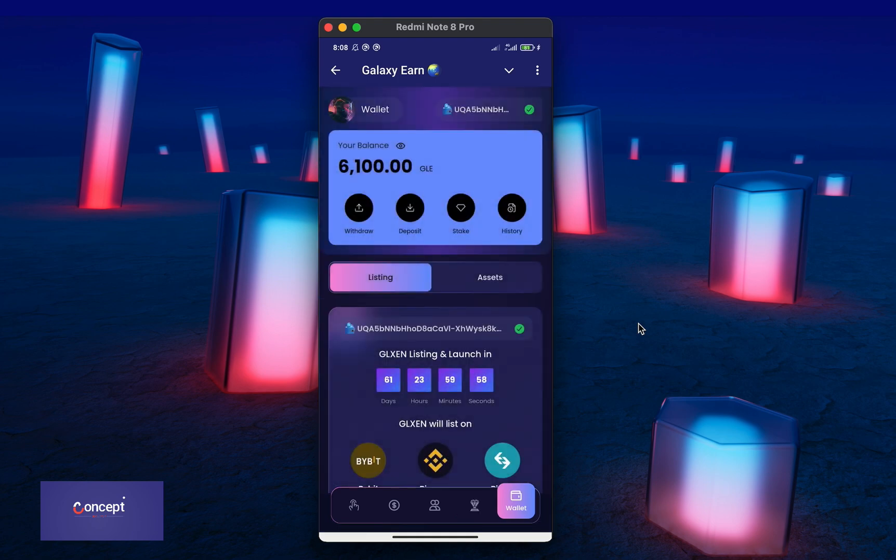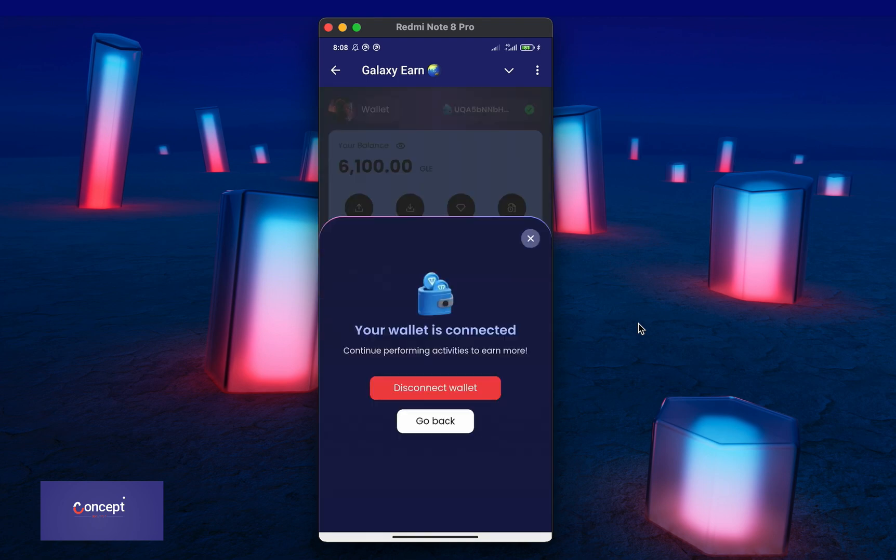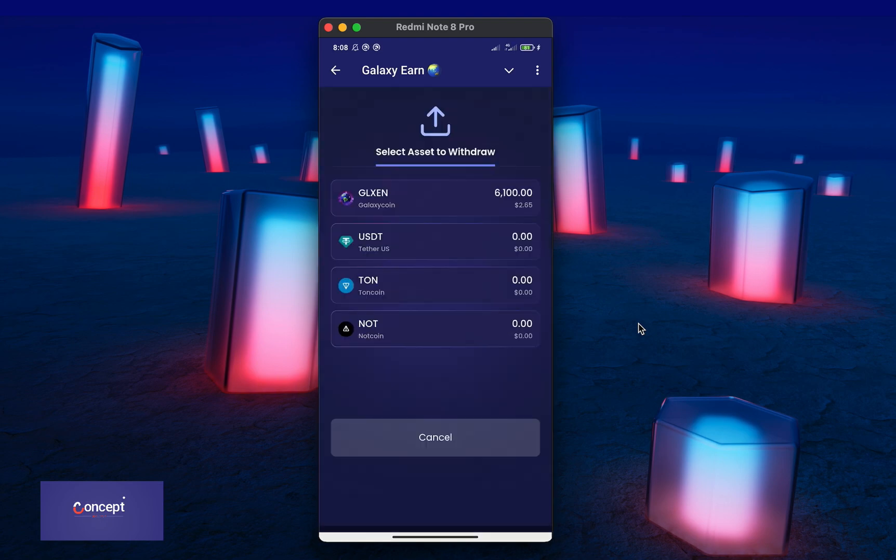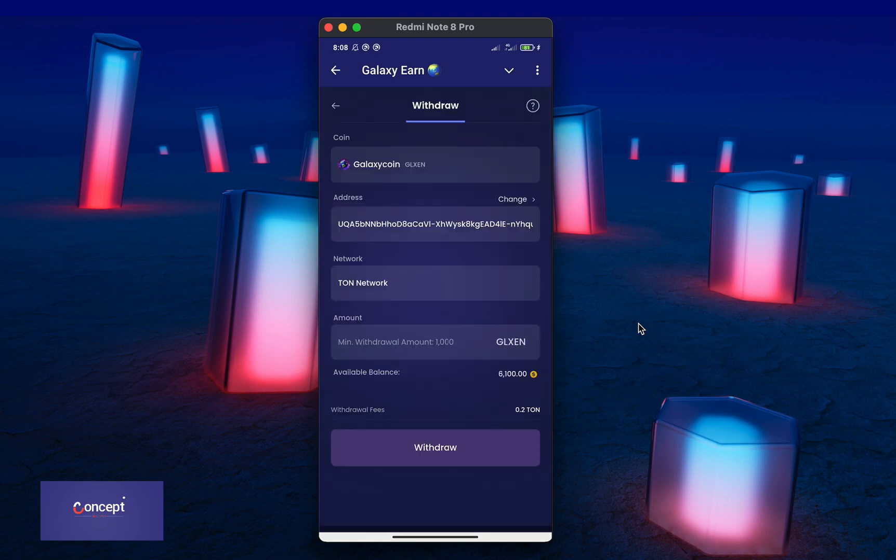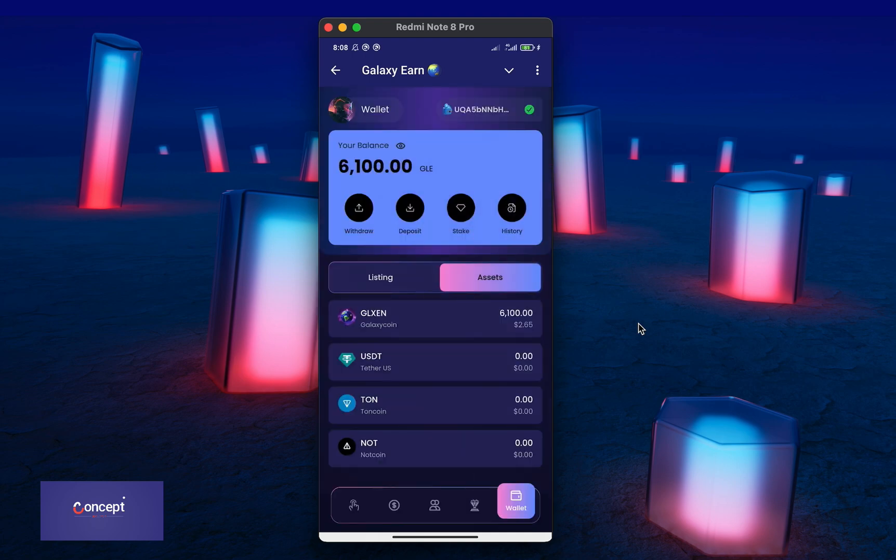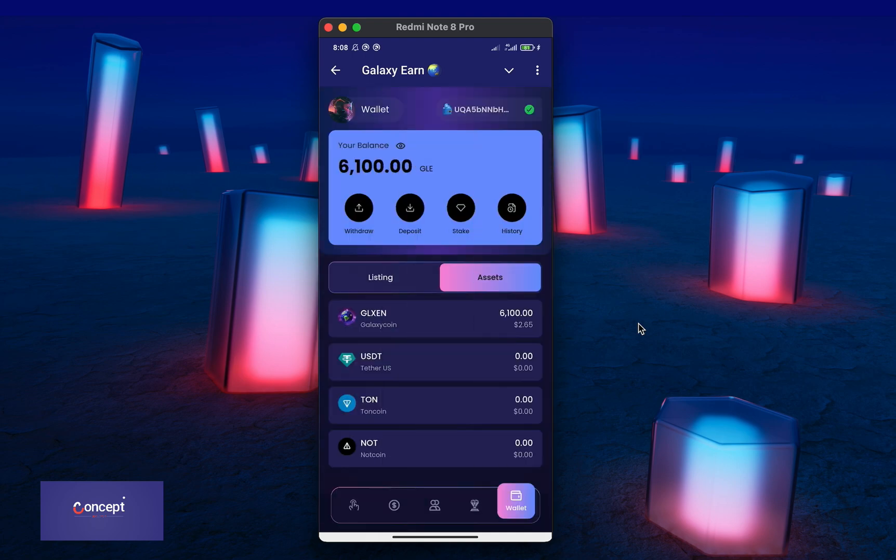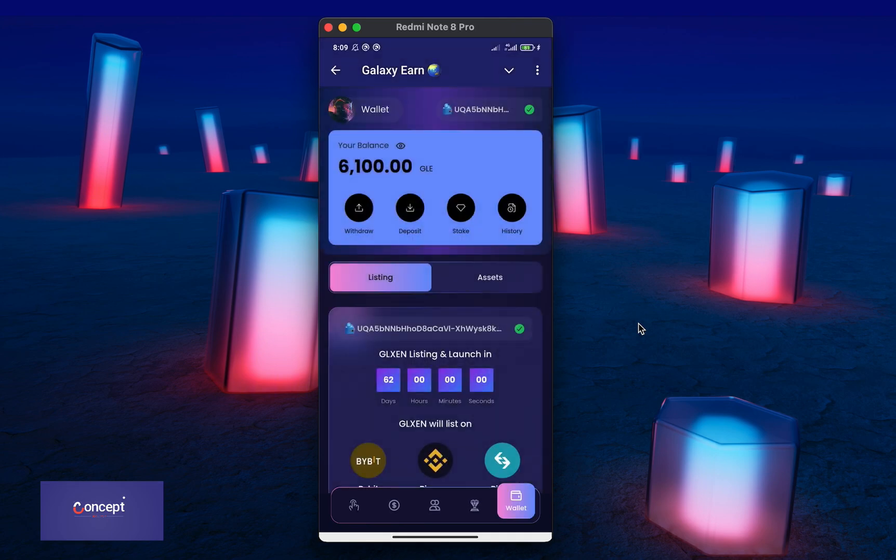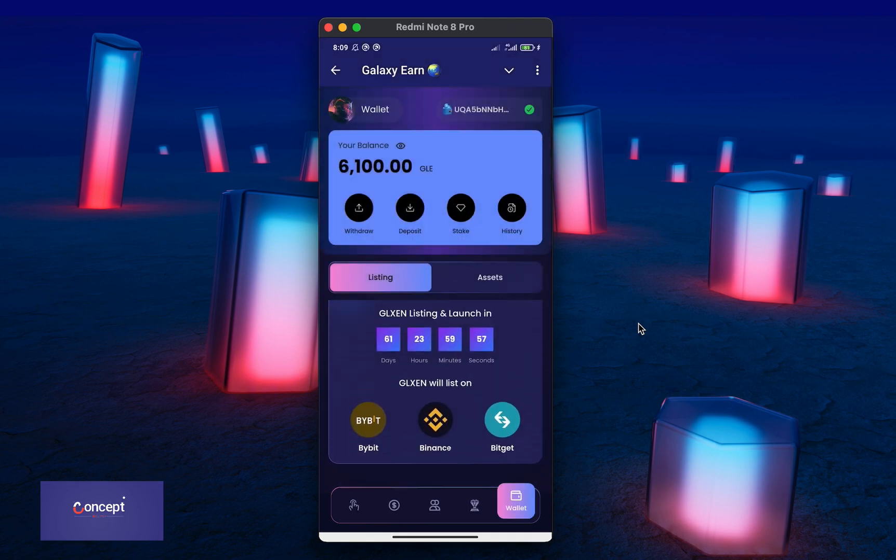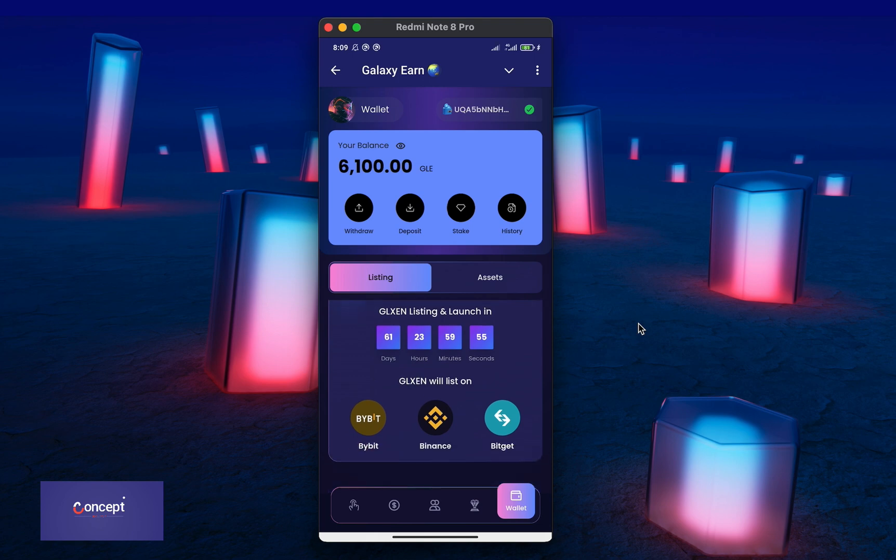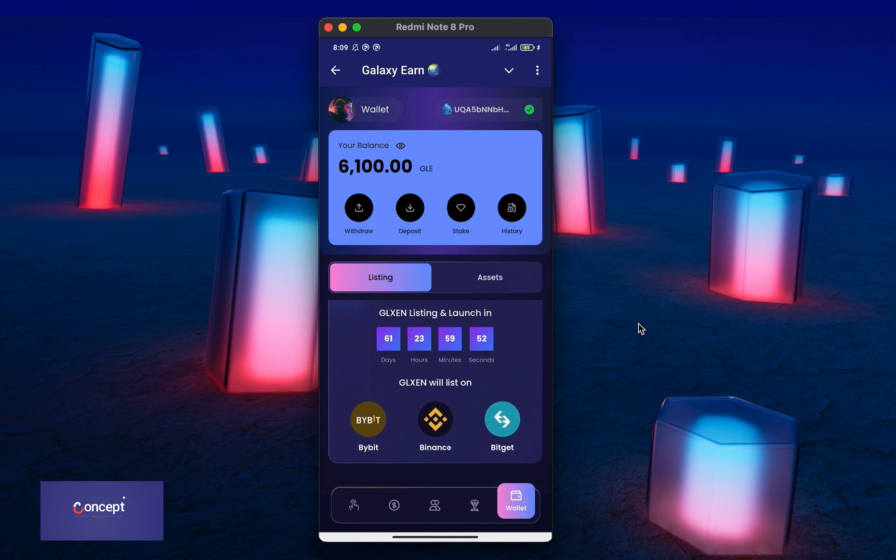Then, the last section is the wallet section where the user can see his available assets and can also connect his wallet. The user have to connect their wallet before they can make withdrawals or make deposits. The user can see his withdrawal history, the deposit history and the stake history.